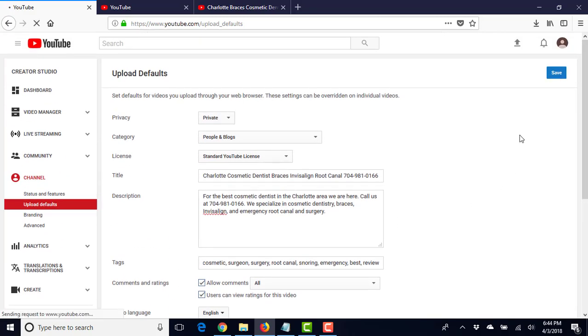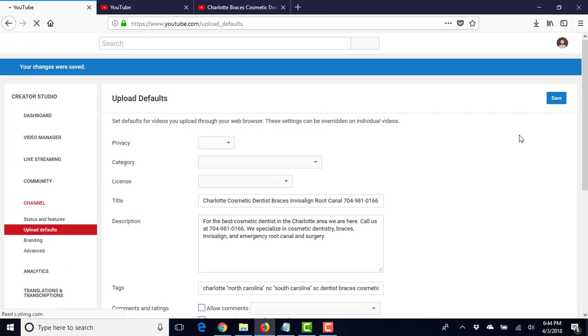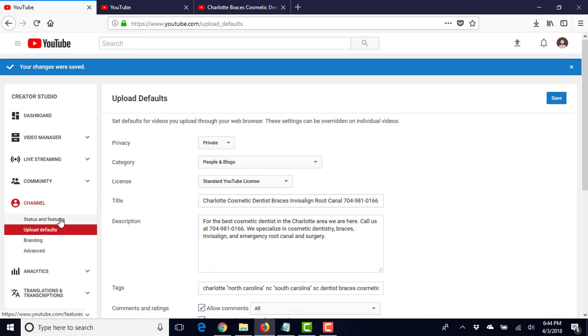So then we're going to walk through setting up the Google Plus page, and we'll do that in the next video.